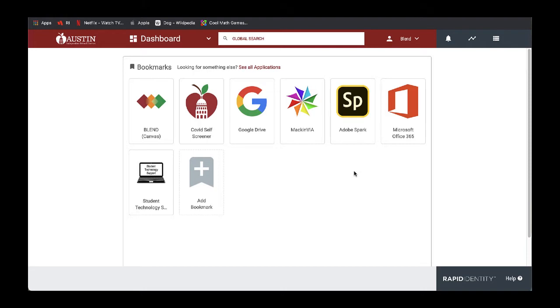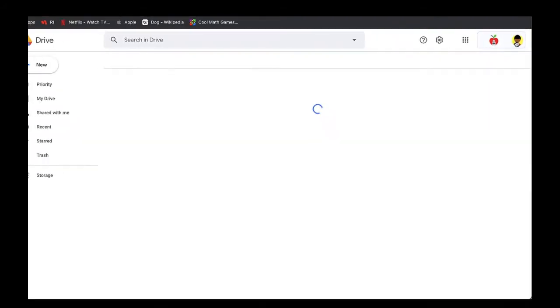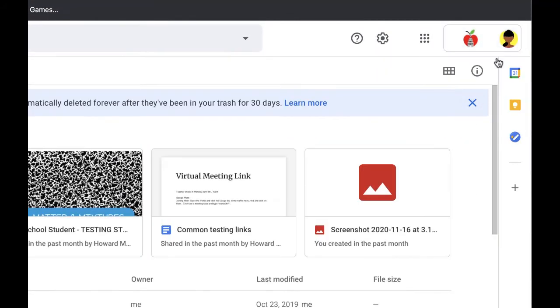The very first time that I am doing this, I do want to make sure that I have authenticated into my Google. I'm going to go ahead and select the Google Drive tile one time just to make sure that I see the Austin ISD account in the top right corner. Seeing the account there, I can go ahead and get into Adobe Spark for the very first time.